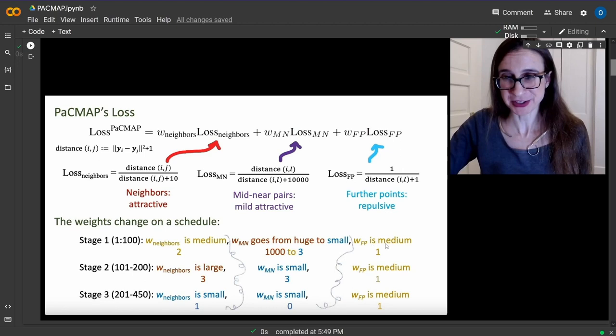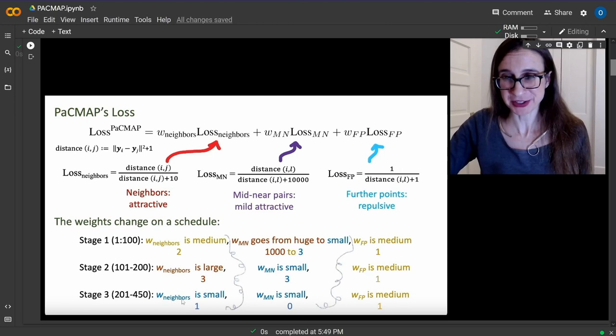In stage two, iterations 101-200, nearest neighbor weight is large at 3, mid-near pairs is 3, and far away is 1. In stage three, iterations 201-450, for local structure they set close neighbors to 1, mid-near pairs to 0, and far away to 1. This is how they define and optimize the loss function - a very clear, intuitive, and computationally fast approach.